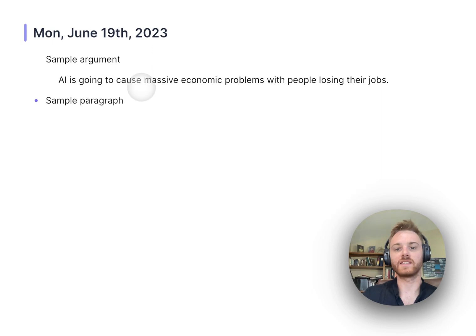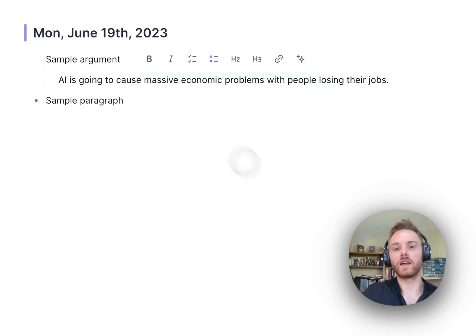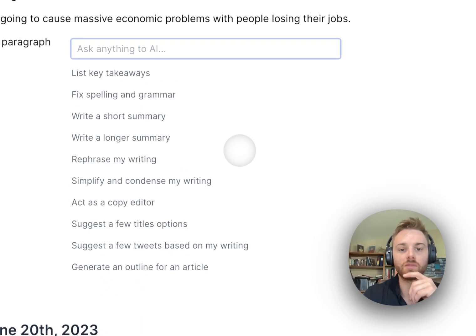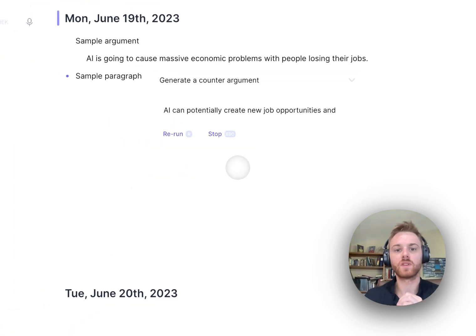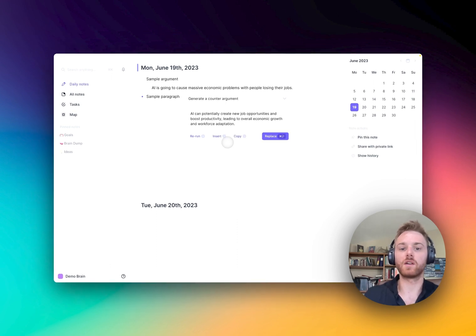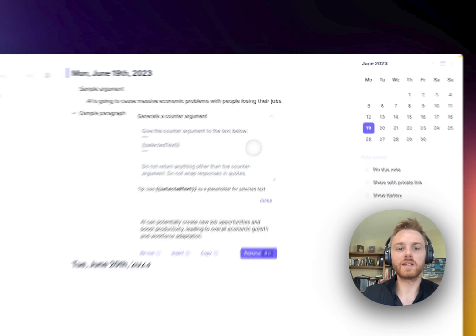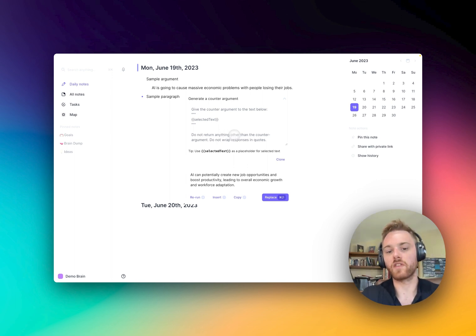To start off, I've got a sample argument that I don't really agree with much. It says: 'AI is going to cause massive economic problems with people losing their jobs.' Let's pull up the system prompt by hitting Command J to open the AI assistant, then scroll down to the pre-written system prompts and select 'generate a counter argument.' It will automatically run that prompt — instructing it to give only the counter argument for the text below.